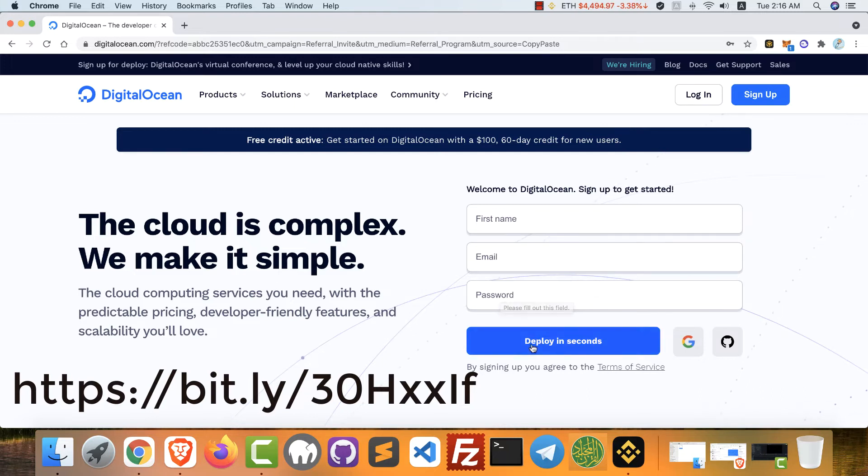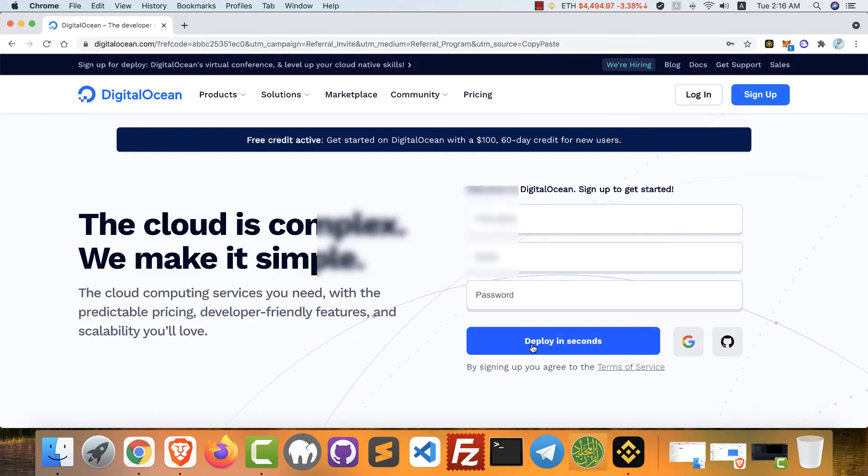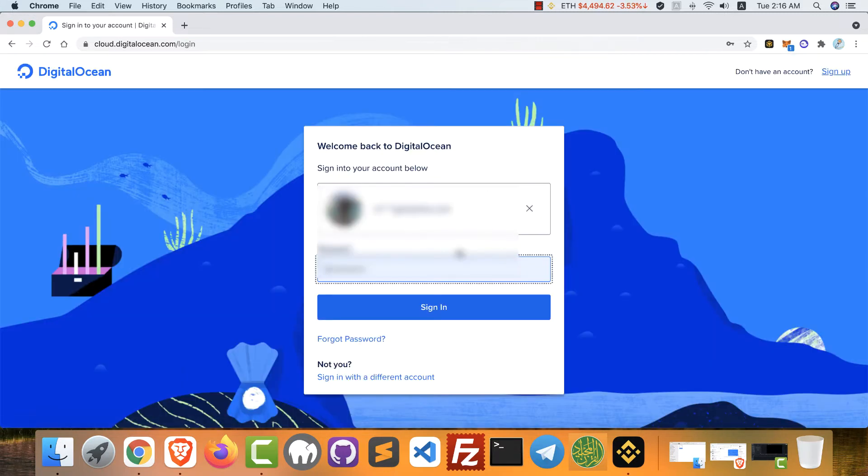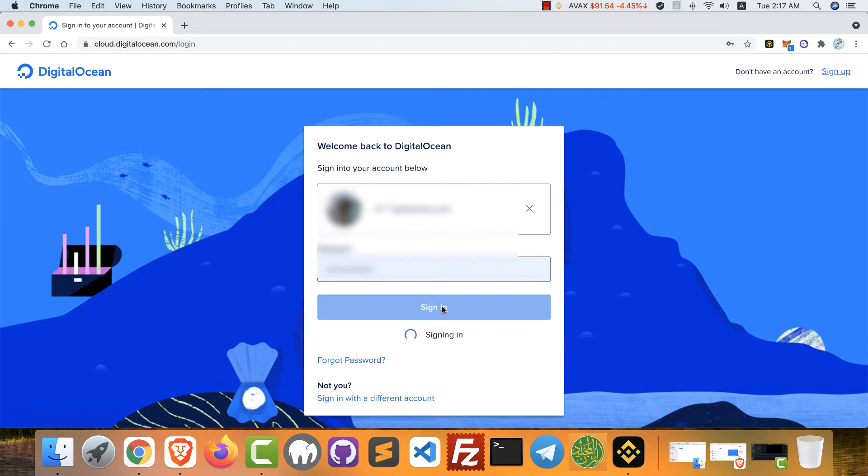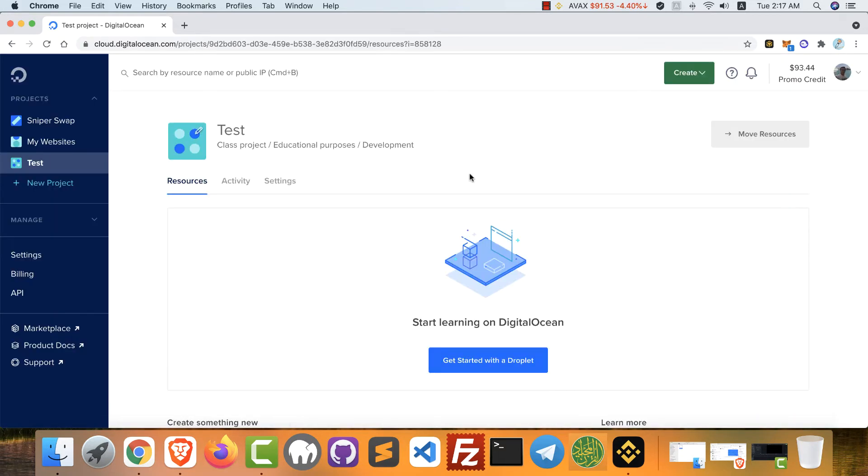Just register, type your first name, email, password, and click deploy in seconds. After you finish, you will proceed directly to the login page. Just type your email address and your password and click sign in.